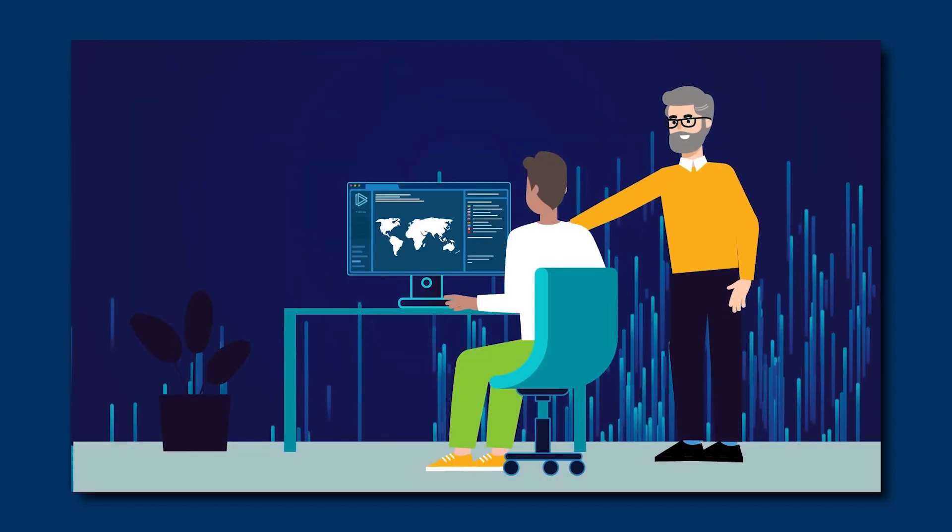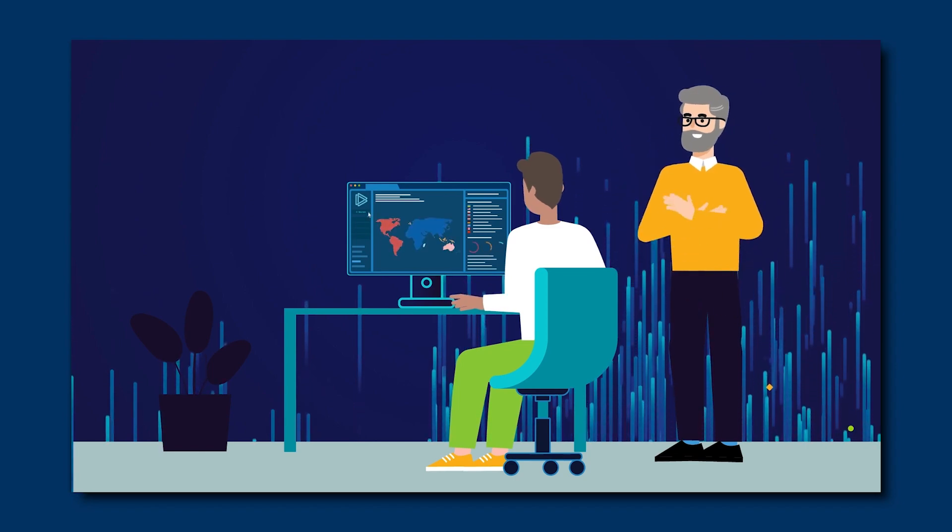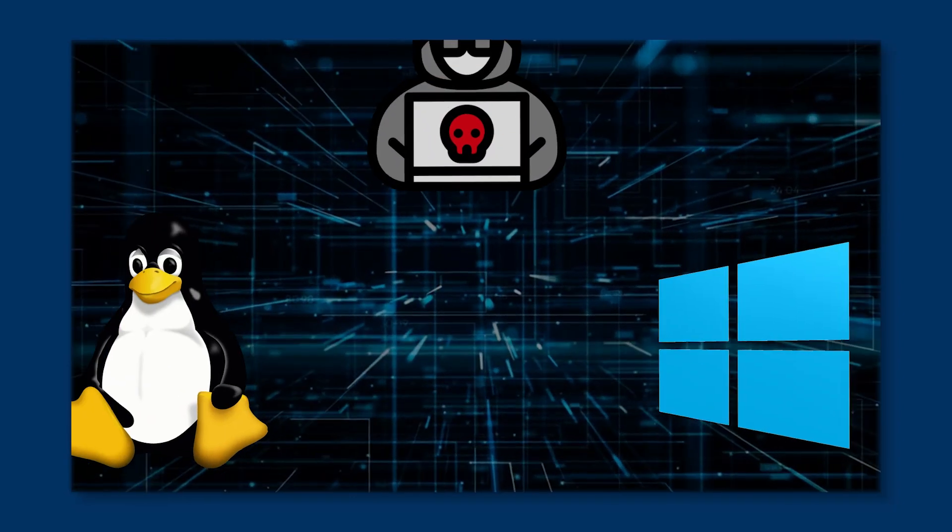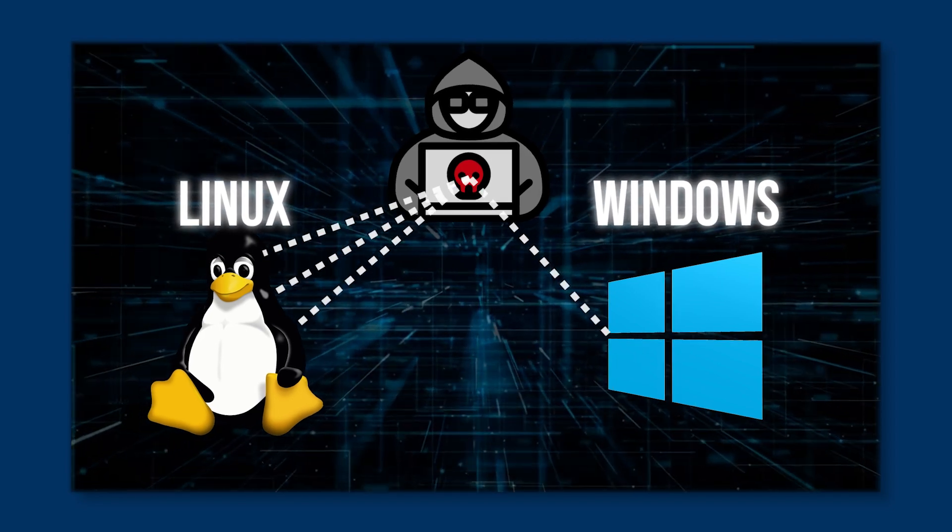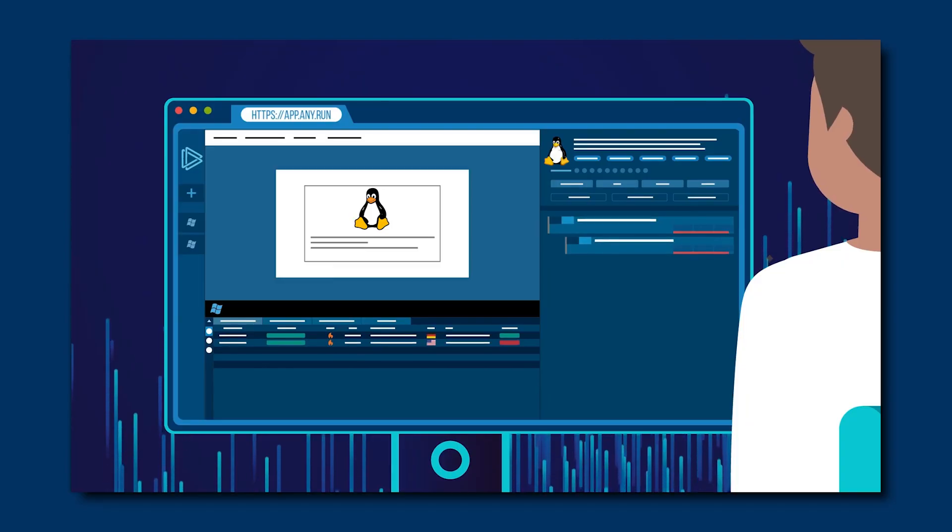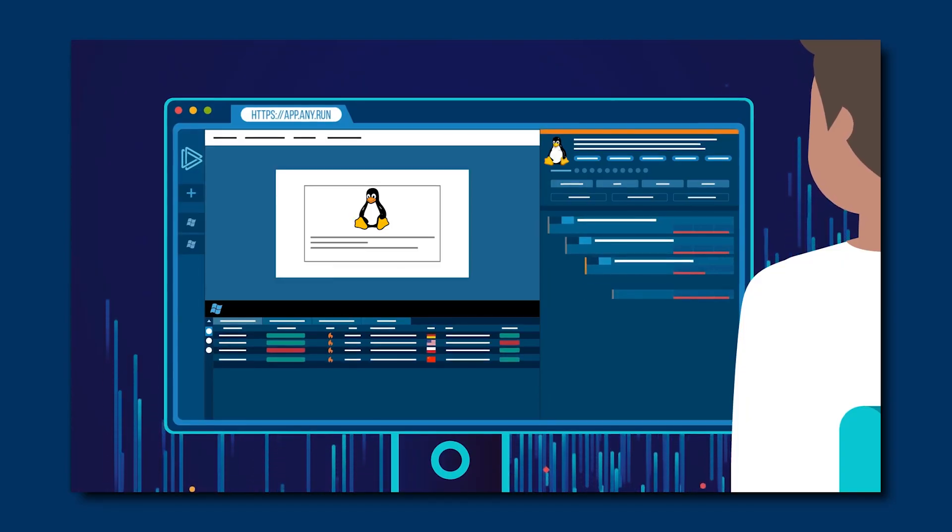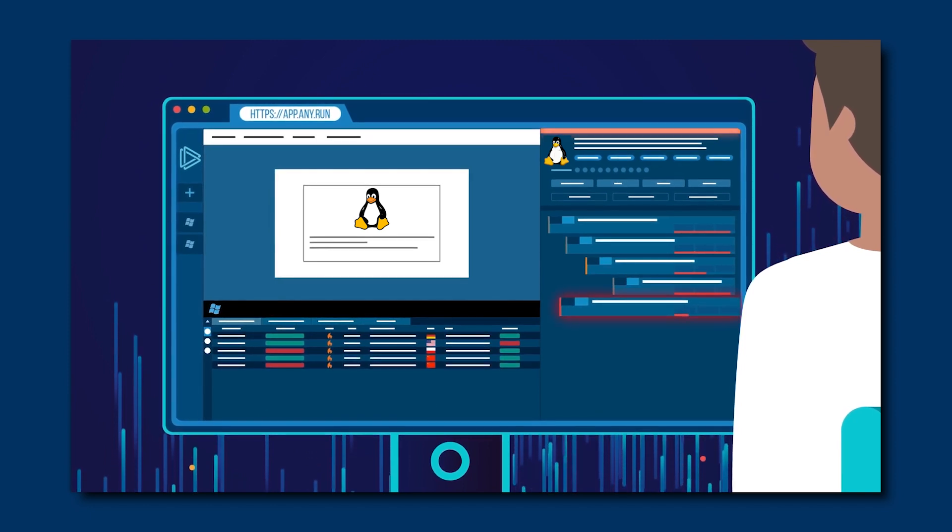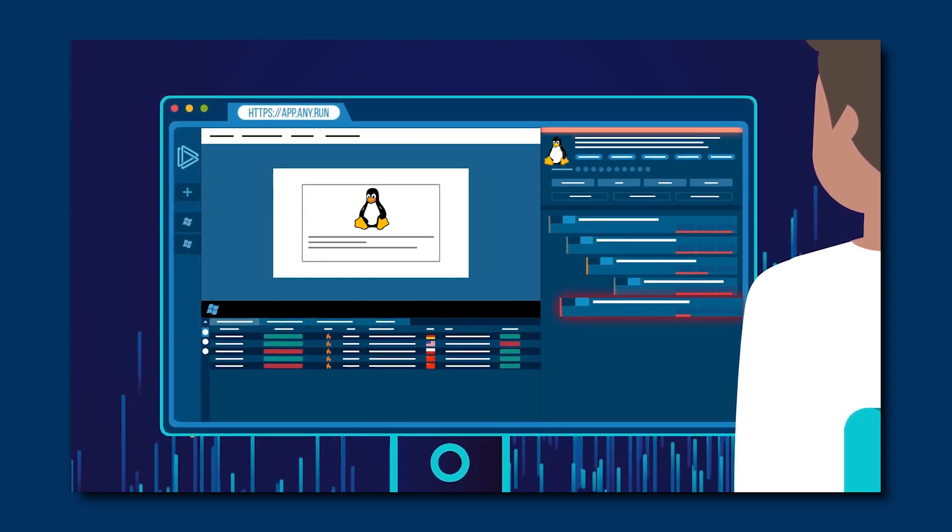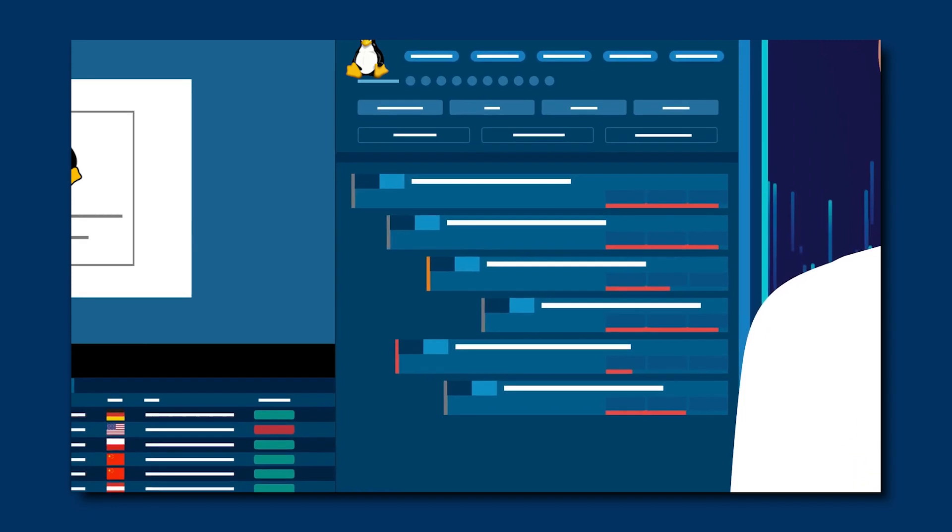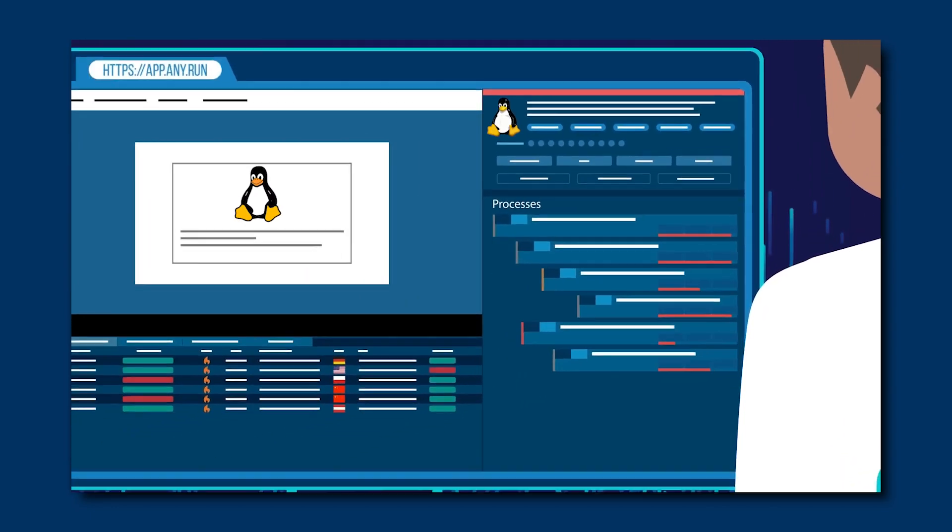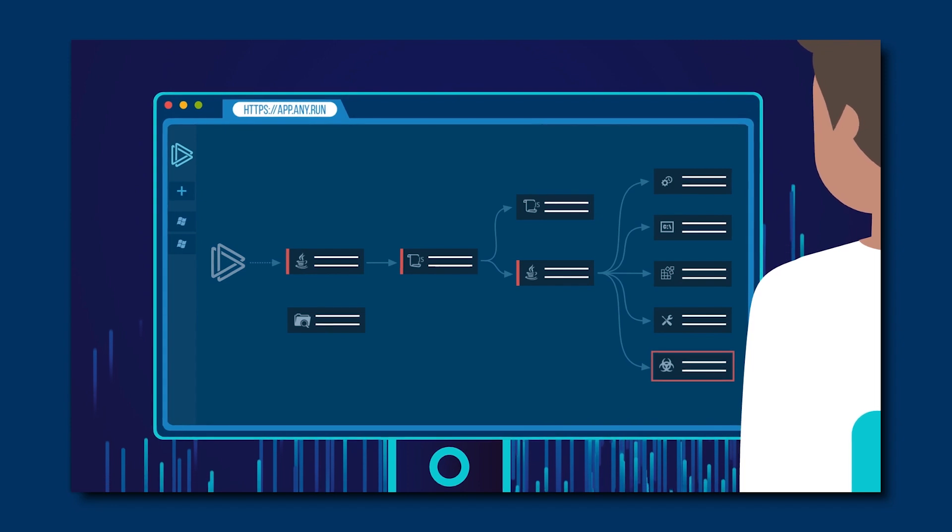In conclusion, let's recap what we've learned. Linux isn't invulnerable to malware, and some malware types are more common on this operating system than on Windows. One of the most important ways to stay safe is to analyze malware samples, learn about their behavior, and use that knowledge to fine-tune your security systems. You can do that with specialized analysis tools, such as AnyRun's sandbox.